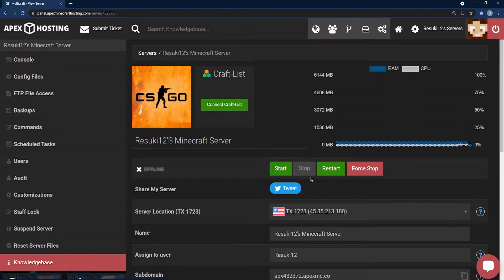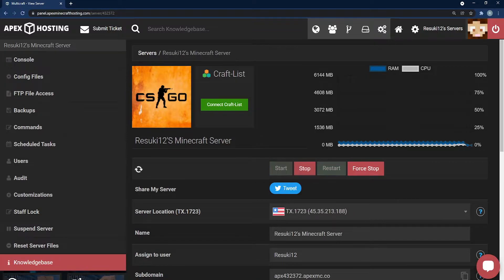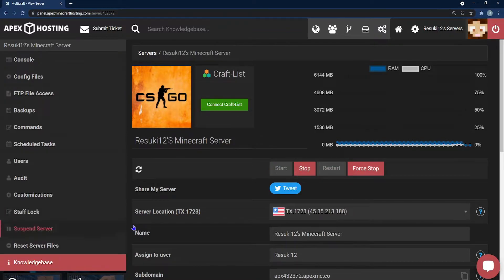So, just head back to your Apex panel and either start or restart your server to get it started back up. Once it's done, you'll be able to play on the map that you've selected.